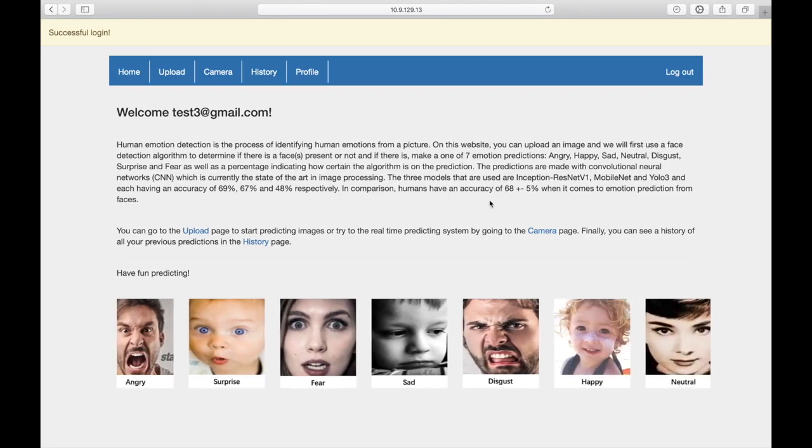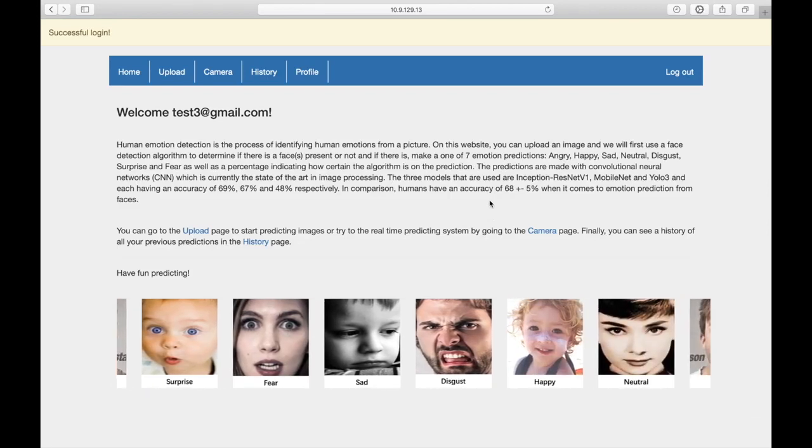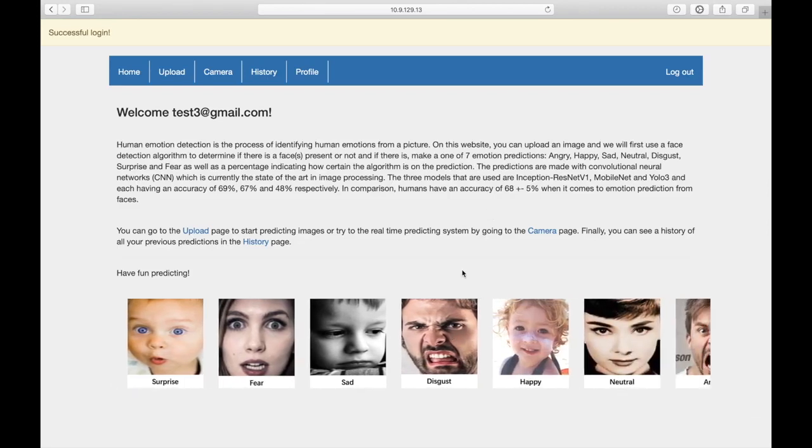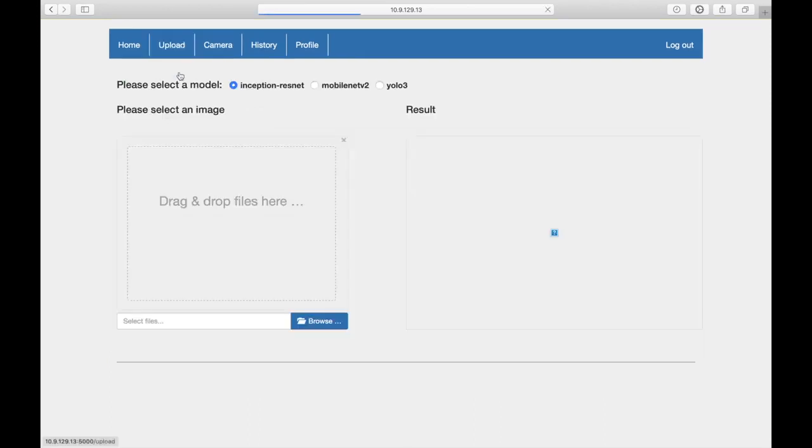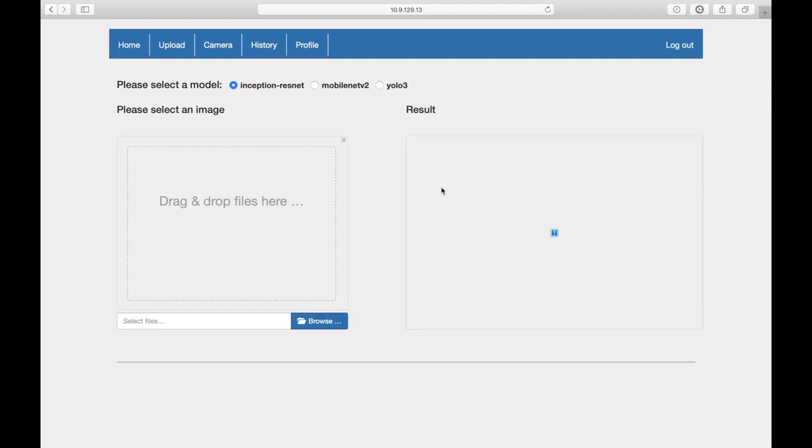There are some introductions in the home page. In the upload page, functions are the same as before. The difference is that this upload function will save data to database, and the results will show in the history page.